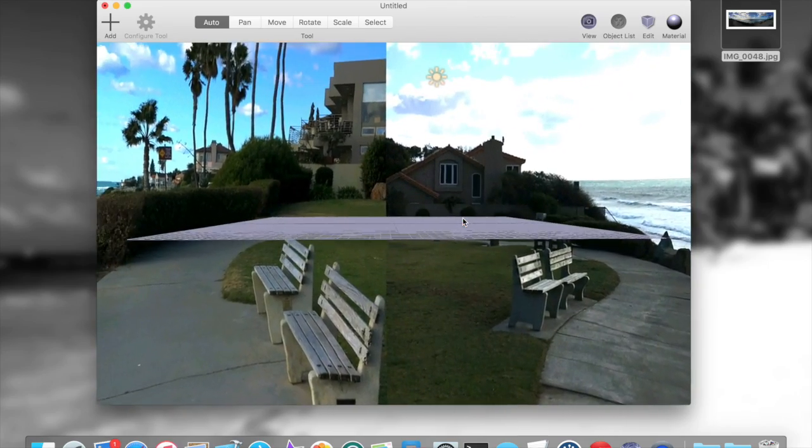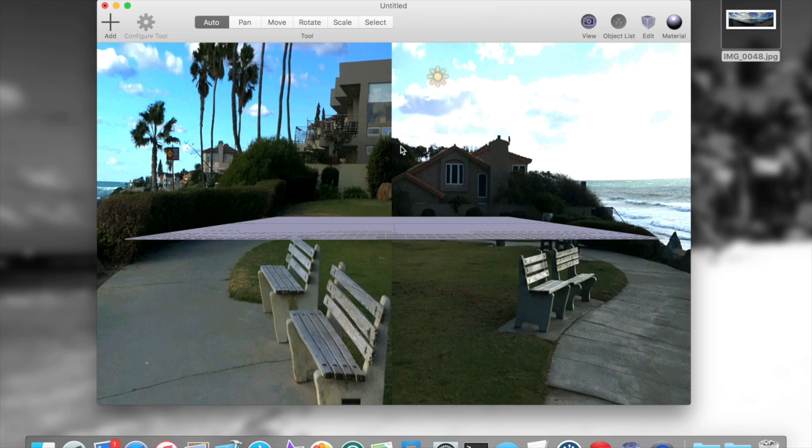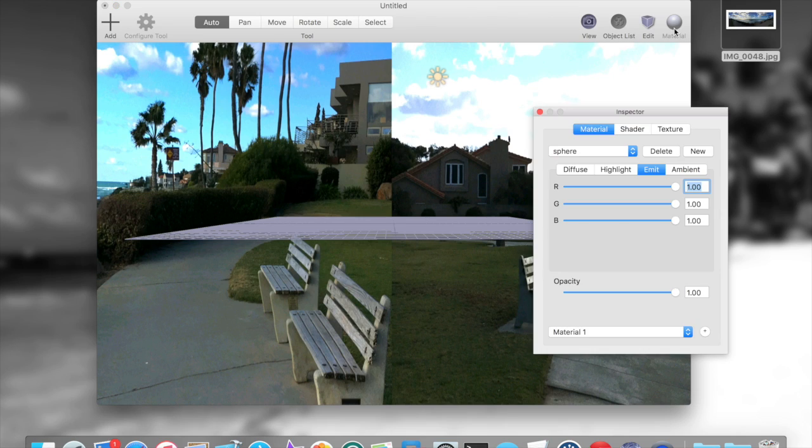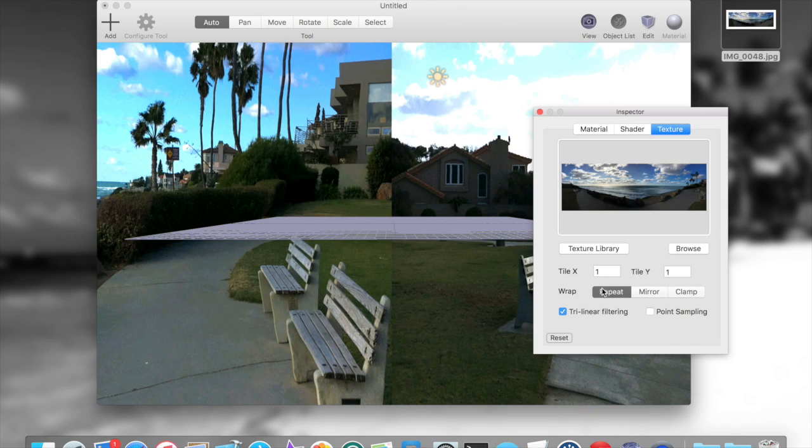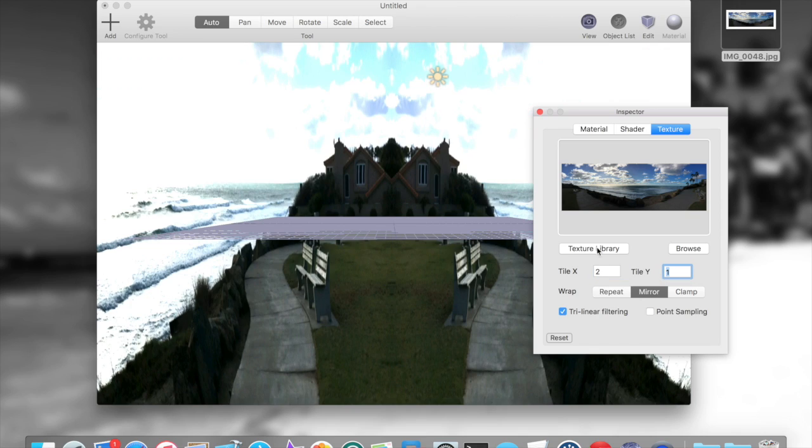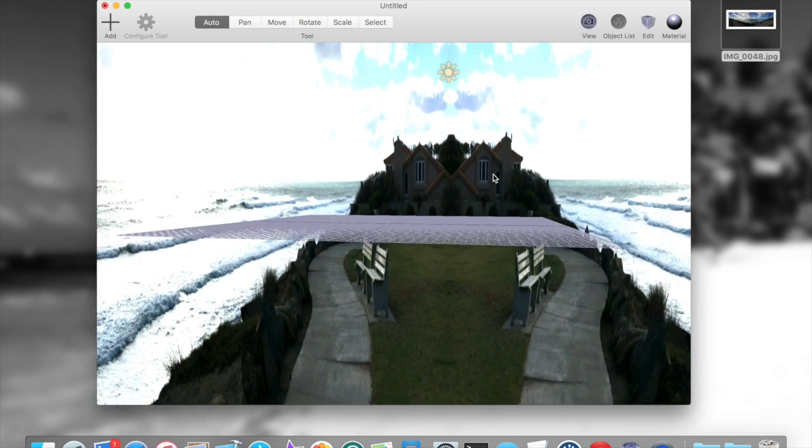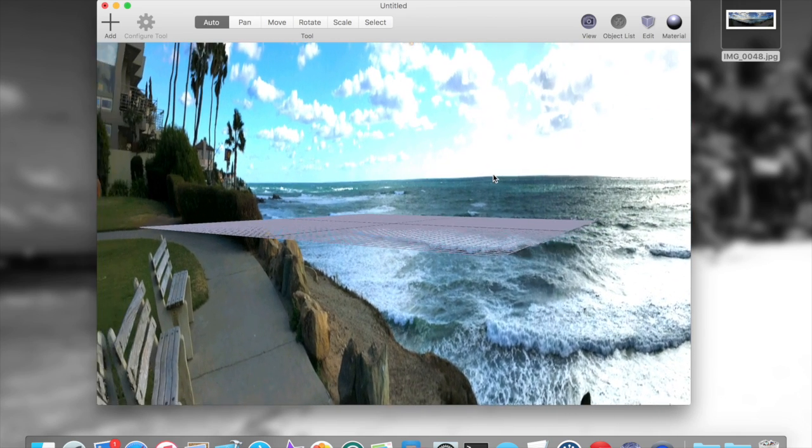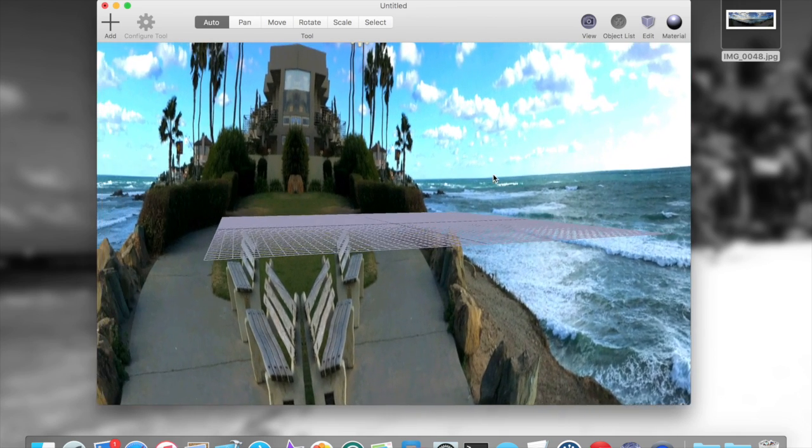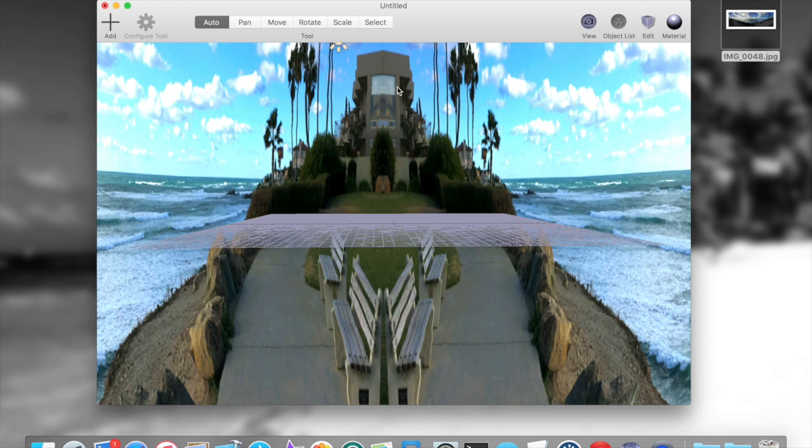So how do we get rid of this ugly seam? Well, I can just go to the material properties essentially of this sphere, go into the texture panel, and you notice there's a wrap mode here. If I switch this over to mirror and tile the image twice in the X direction, you'll see that basically now we have like 360 degrees of coverage where it mirrors the image at where would normally be the seam.